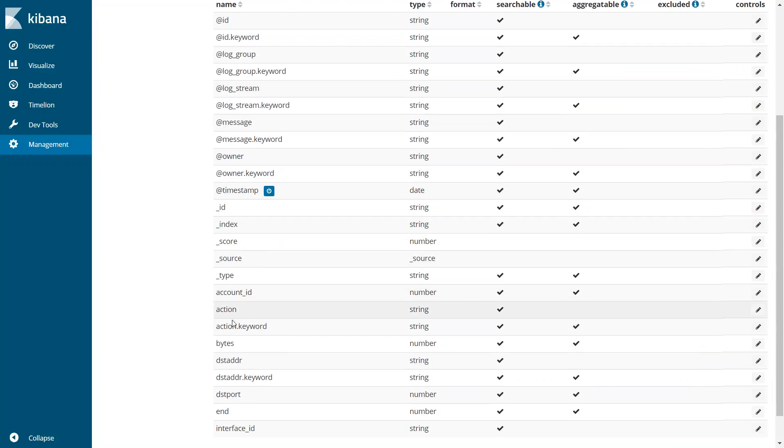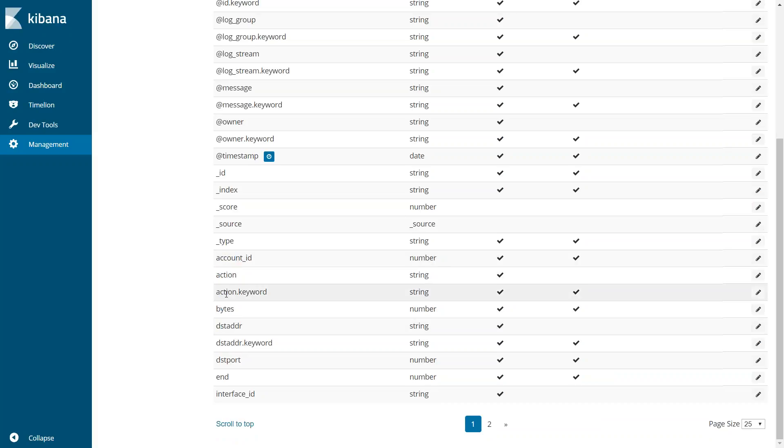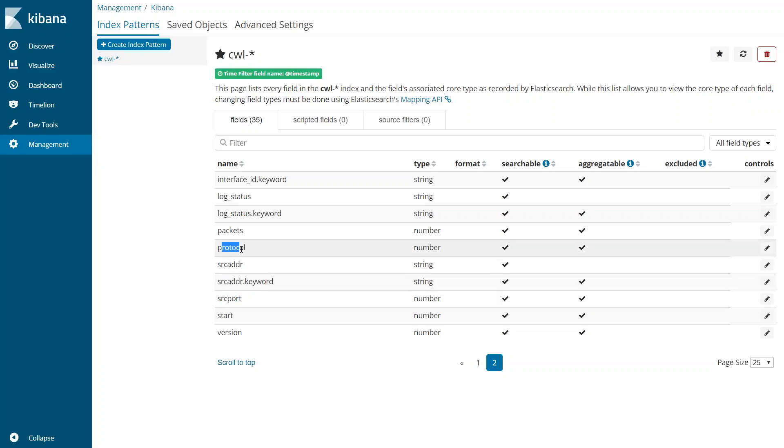For example, the timestamp, and then if I go down here, I have destination port, destination address, what are the number of bytes, what is my account ID, whether the action was an accept action or a reject action. If I go to the next page, I also see the source port and then the source address, what is the protocol, whether it is HTTP, HTTPS, and all the different fields are there and I can create a chart based on that.